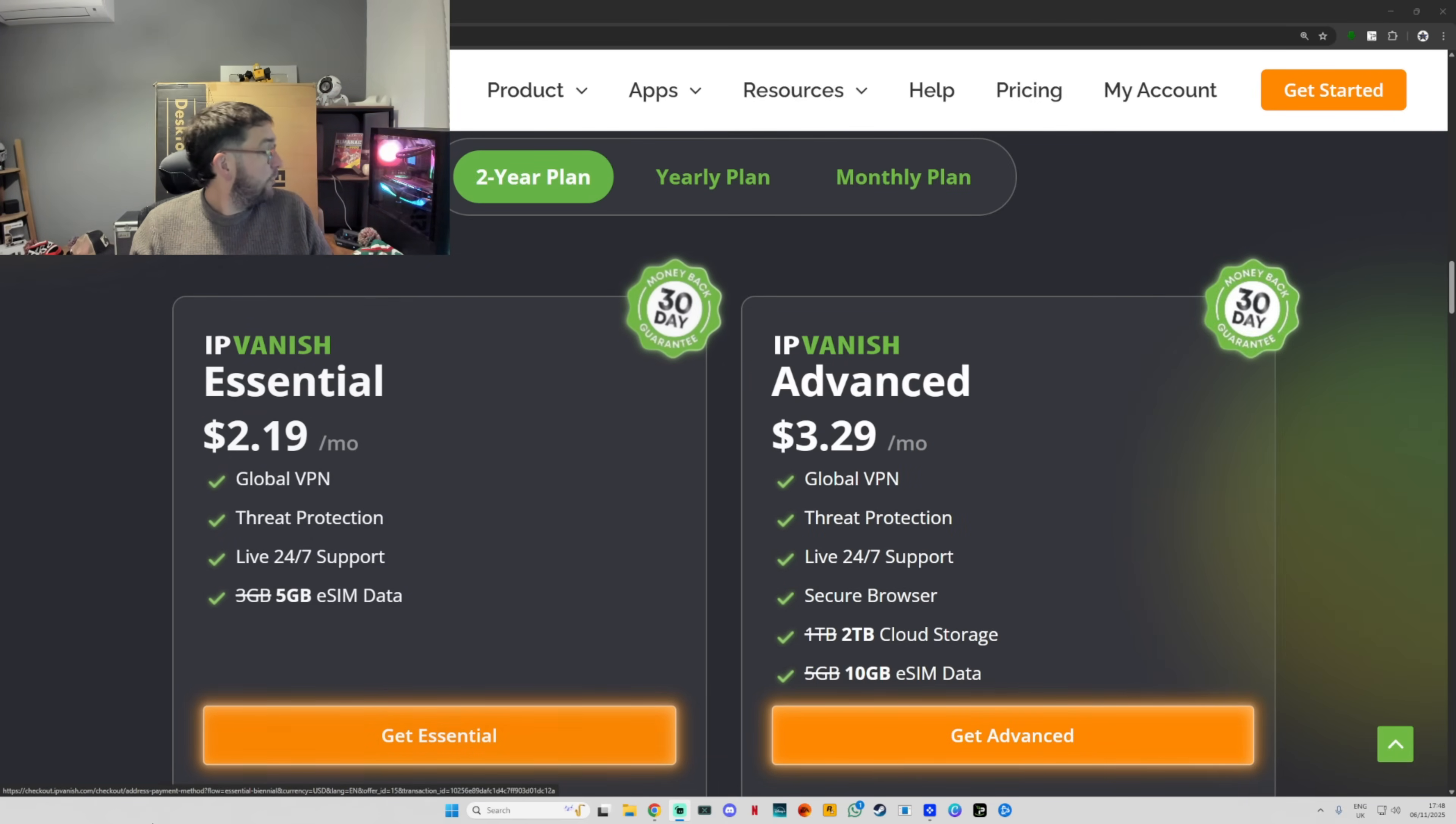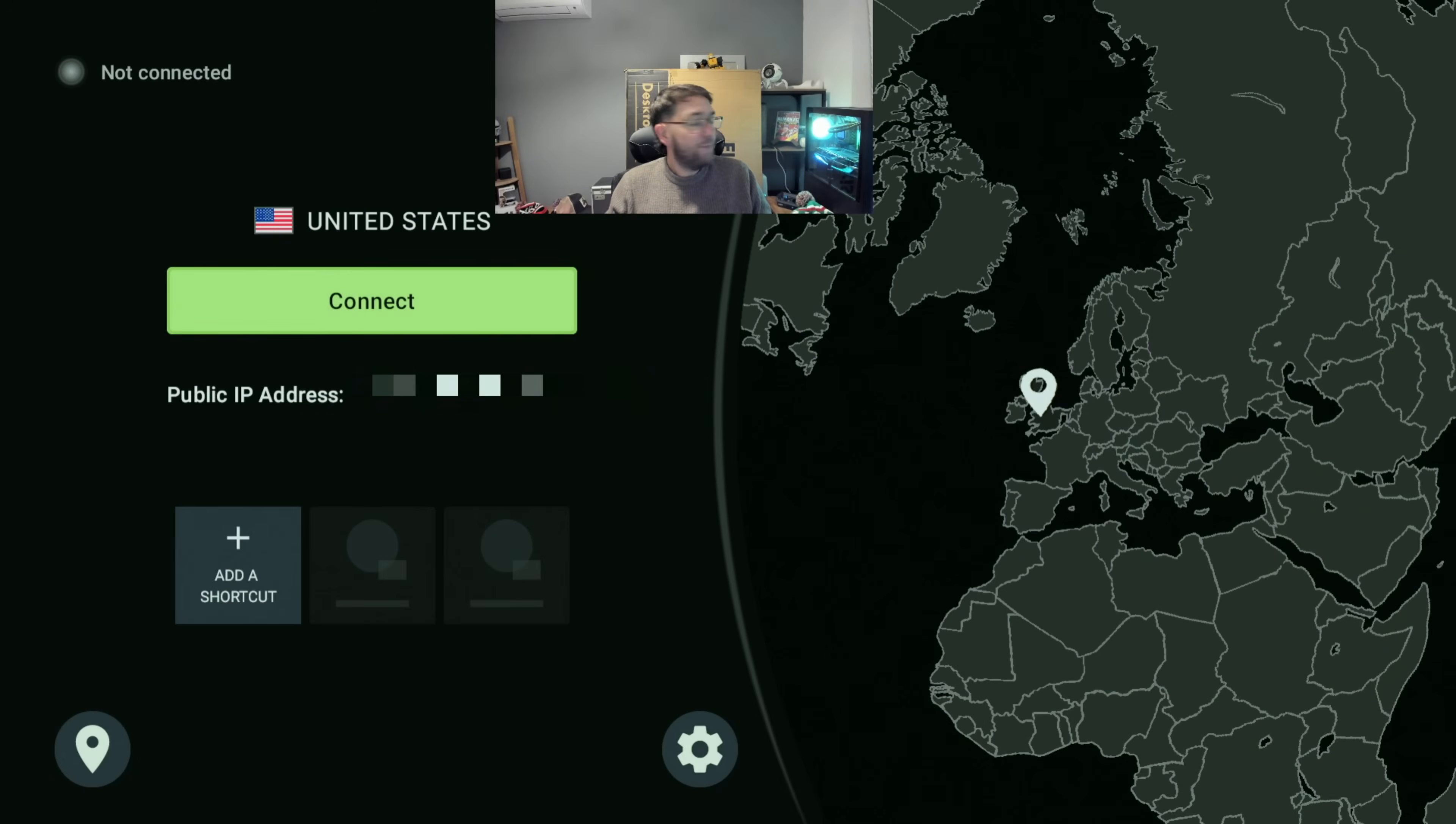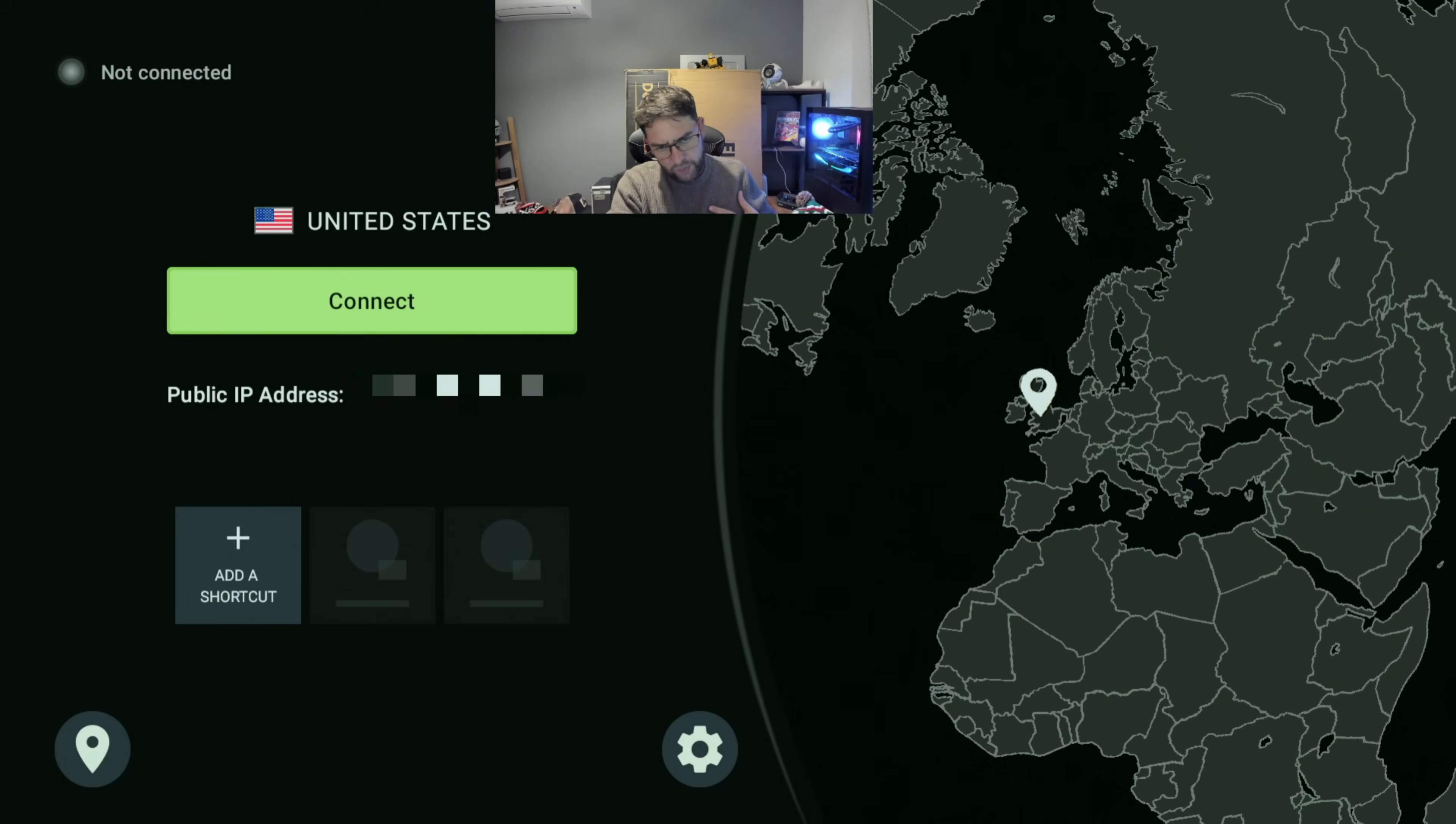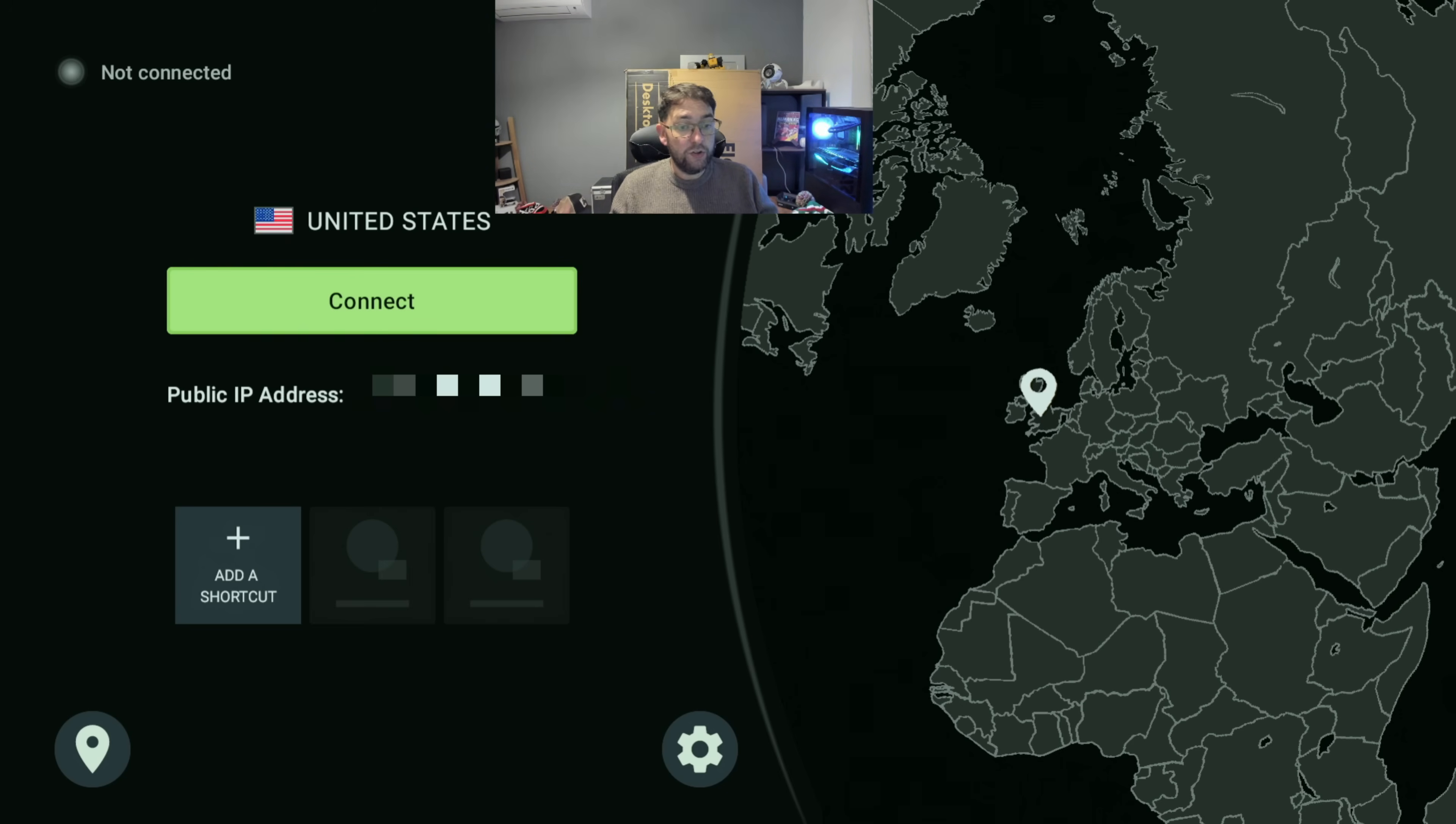Another question asked a lot is: do I need more than one VPN for different devices? No, with this VPN it will go on unlimited devices, so you could sign up and put it on every single device you want for one sign-up price.